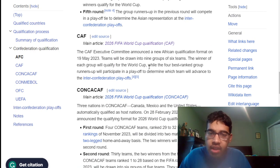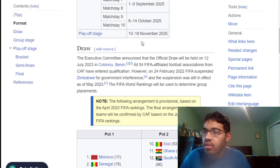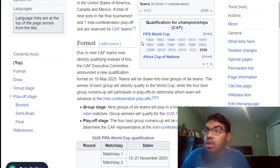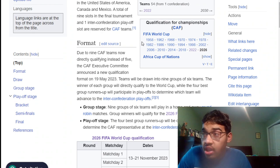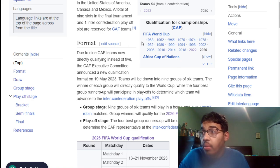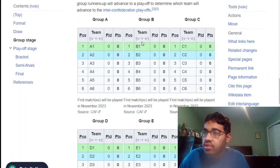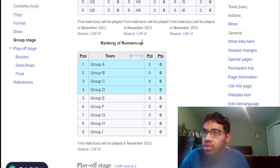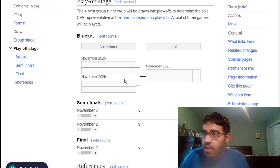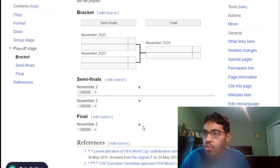Now, Africa has announced their format. Teams will be drawn into nine groups of six teams. The winners of each group will directly qualify for the World Cup, while the four best group runners-up will play in the playoffs to determine which teams will advance to the inter-confederation playoffs. So we're going to have nine groups of six teams, home and away matches. The four best runners-up go to the semifinals, and they'll essentially have a small tournament — I think these are one-off games.